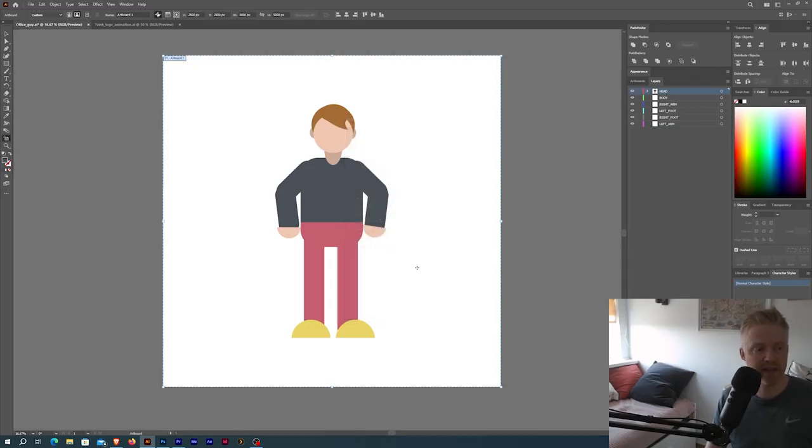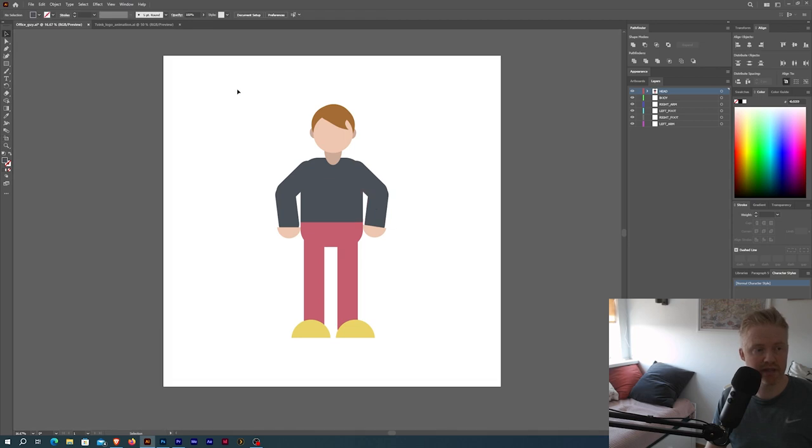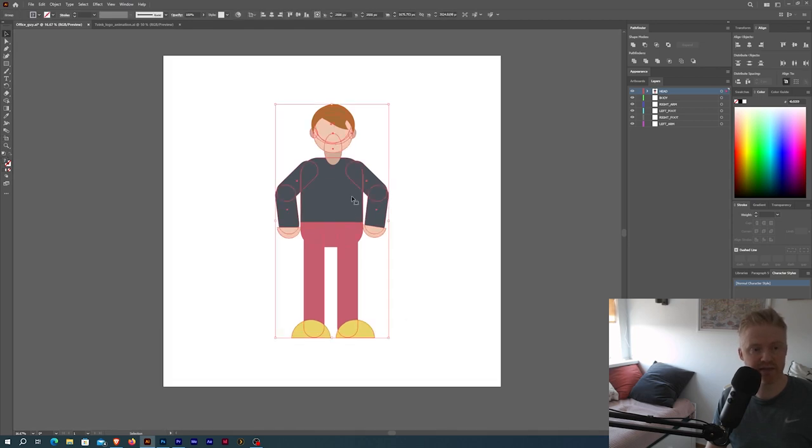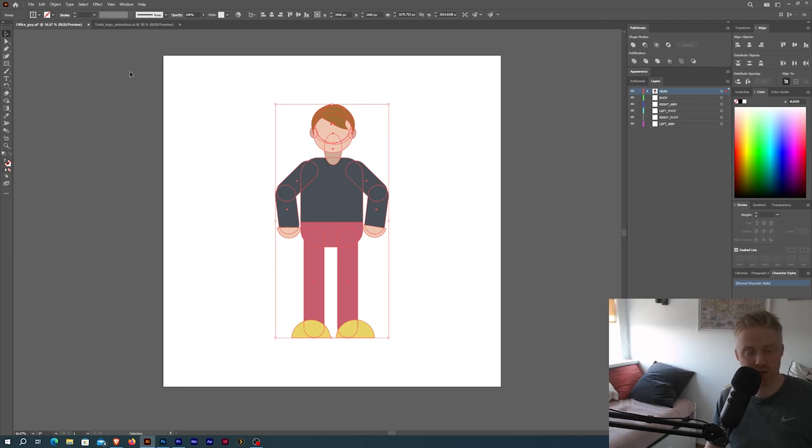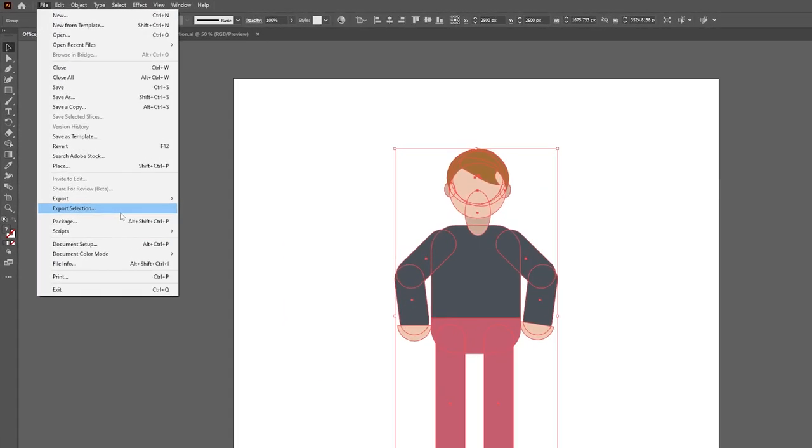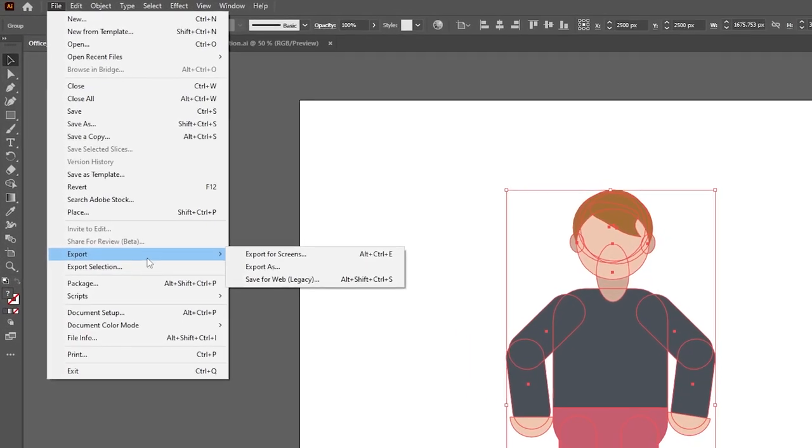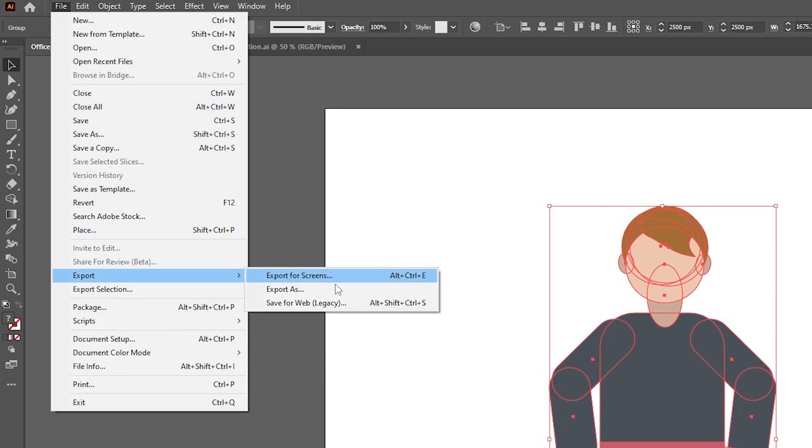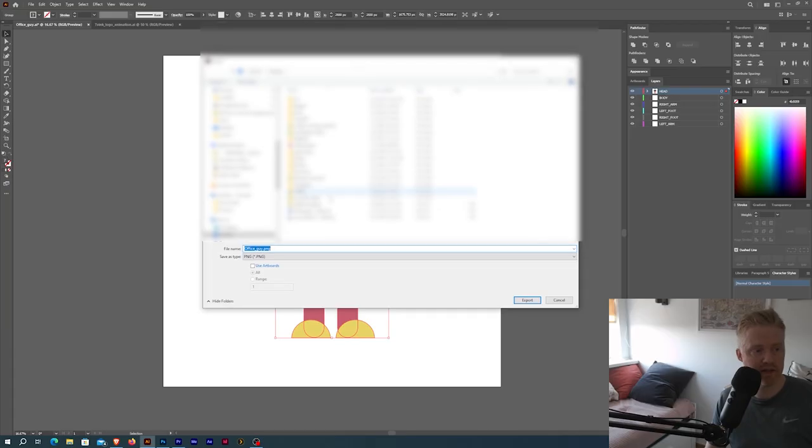And a good way is to have your graphics centered in the artboard. What you want to do is to go up here and do export and export as. You're then gonna choose where you want to save this.